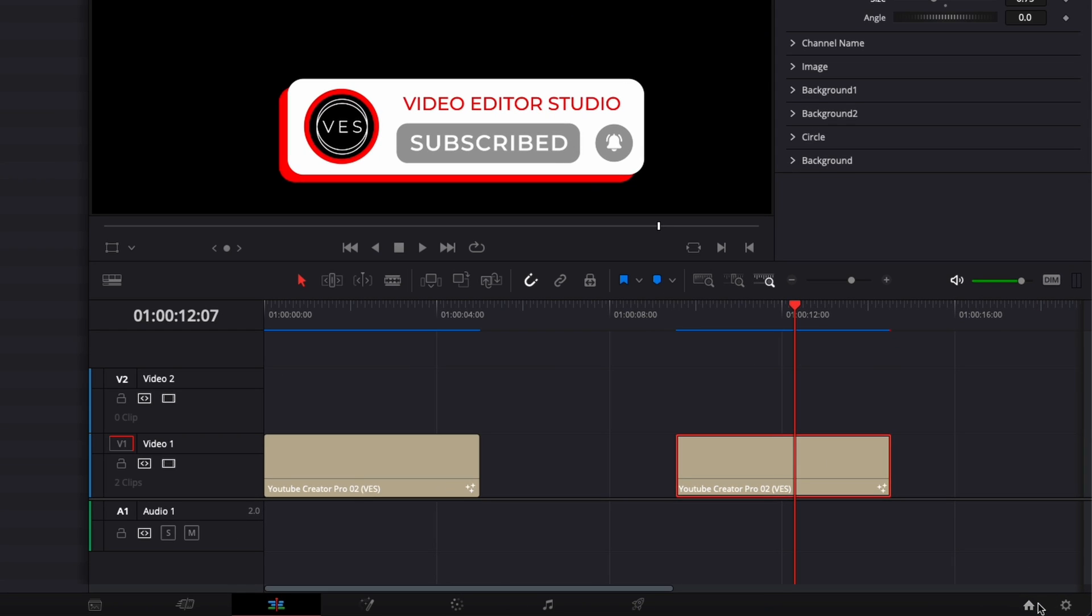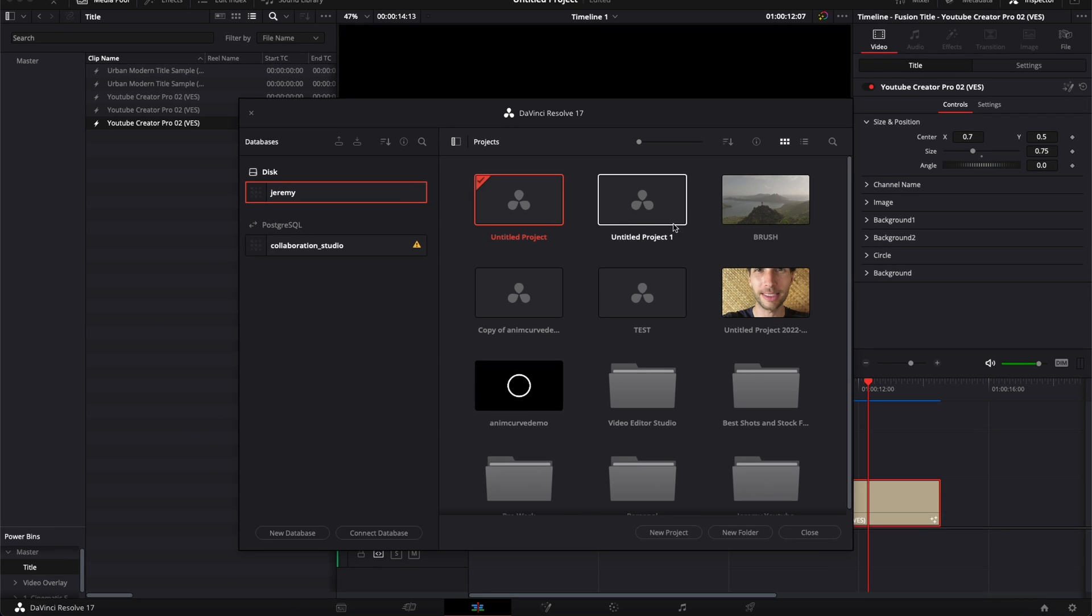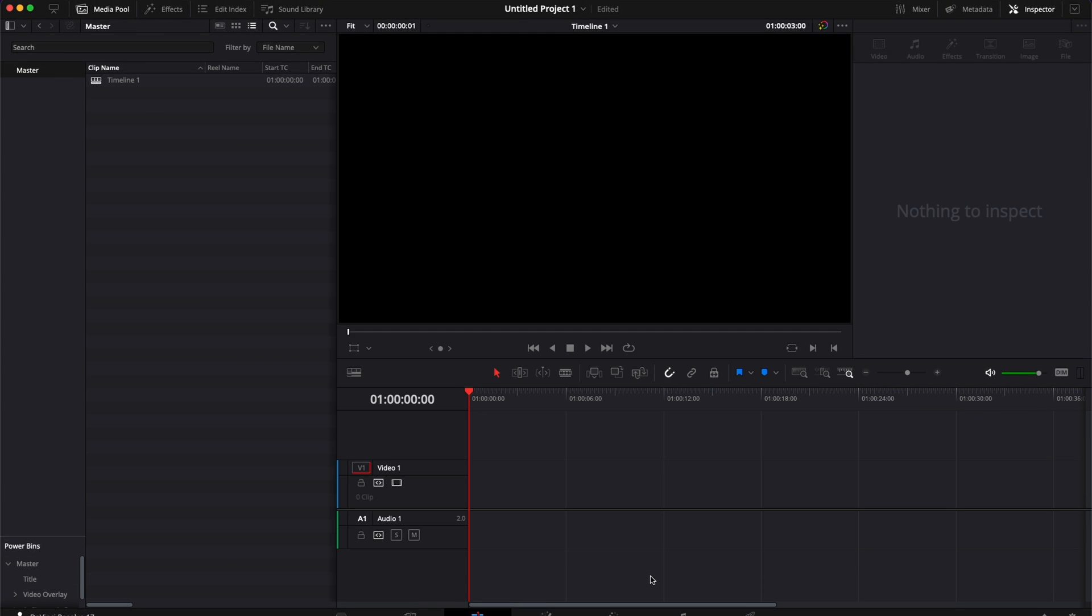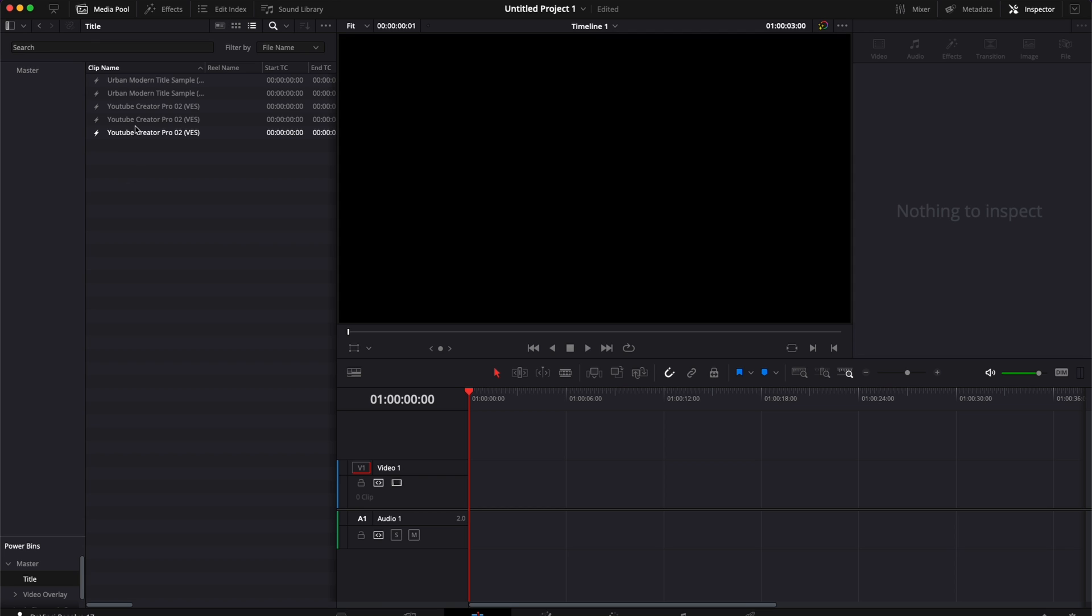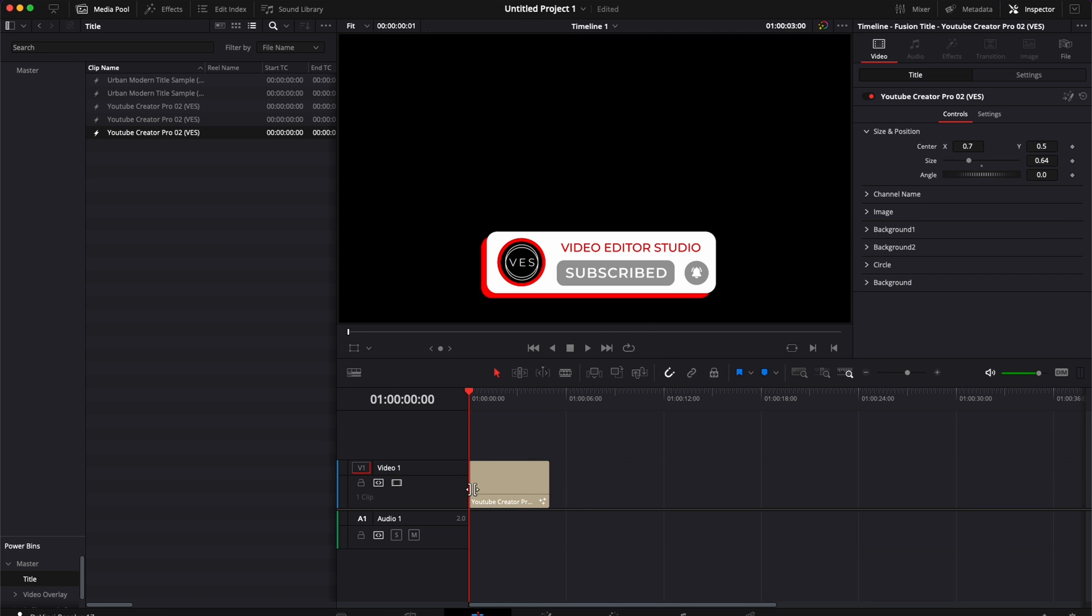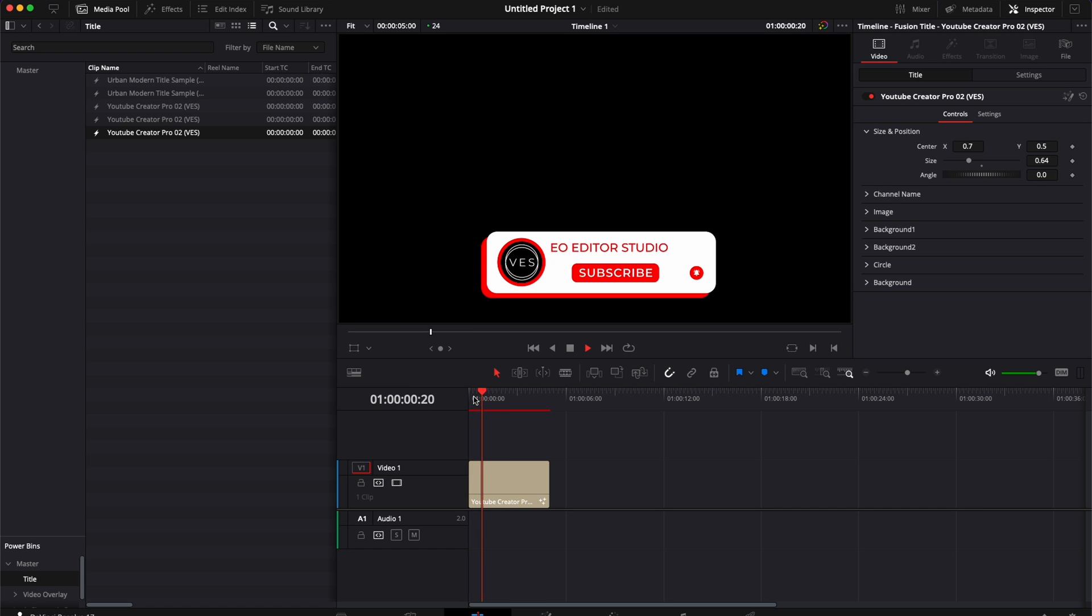And this works across projects. So that means that here if you were to change to another project you can just switch to the project. That's the exact same thing. Media Pool down here to PowerBin. I have this master folder, title folder that I've created.